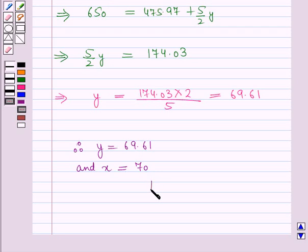So this is the solution of the given question. We found x equal to 70 and y equal to 69.61. That's all for this session. Hope you all have enjoyed the session. Thank you.